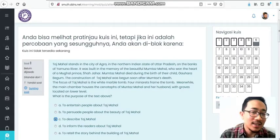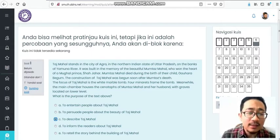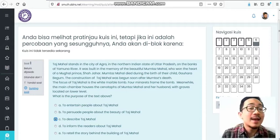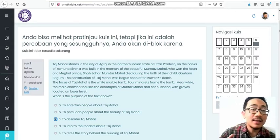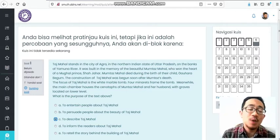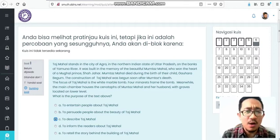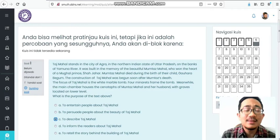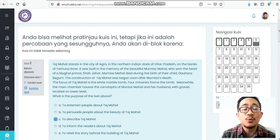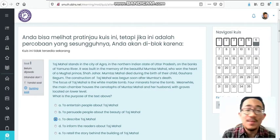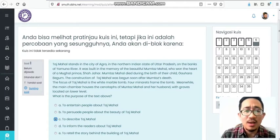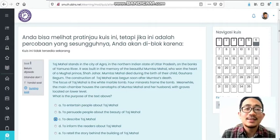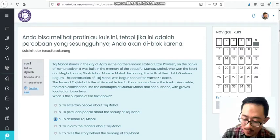Assalamualaikum warahmatullahi wabarakatuh, good morning everyone. How have you been? I hope you've been well and remember to stay alive, healthy, and happy. Welcome back to my English channel, Mr. Tombe. What are we going to do today? Yes, you're right, we are going to review or discuss soal PHB from last week. Before we begin, let me remind you about your homework submission. For those who haven't submitted, please submit via WhatsApp or email. If you want to have susulan UTS or PHB, just contact me. If you care about yourself, especially about your score, just contact me. May Allah always protect you and your family.